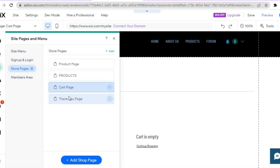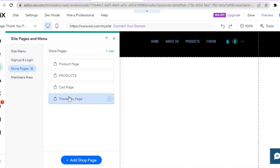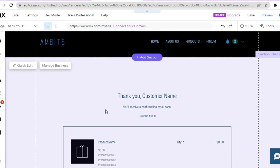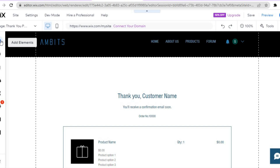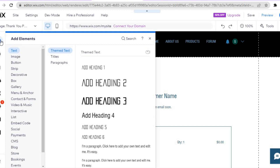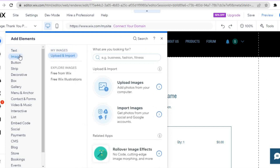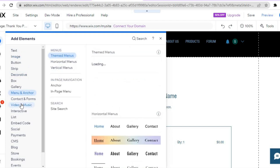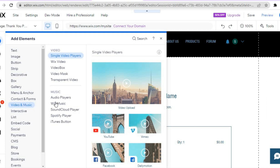From there you'll be able to edit your Thank You page. To make any changes, hover over the section and tap Quick Edit in the top left-hand corner. If you'd like to add anything to any of the pages, tap the plus icon in the top left-hand corner under "Add Elements" — for example, you can add images, buttons, or video and music players.